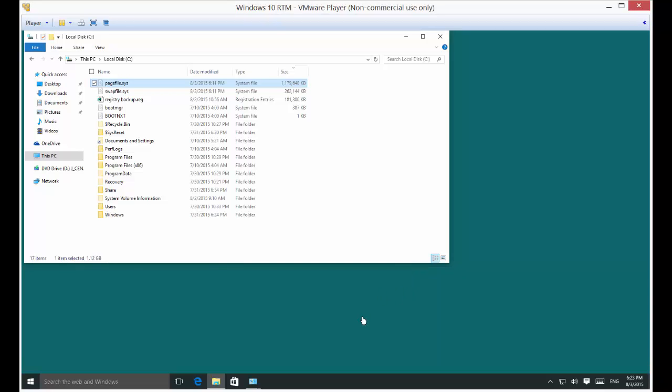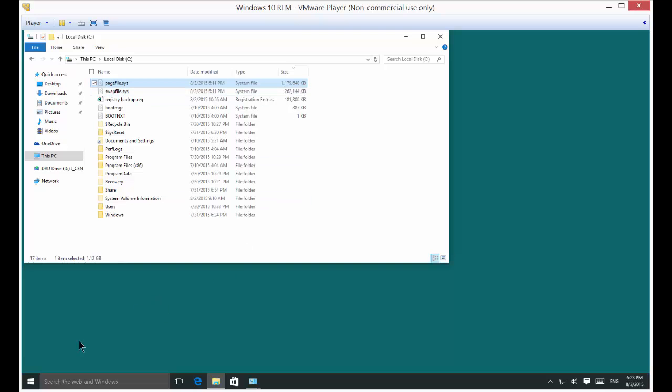We are in Microsoft Windows 10. I'm going to show you how to increase or decrease the virtual memory settings. If we look in our C drive, we see a page file and we can see how big it is here. It's about 1.1 gigabytes.